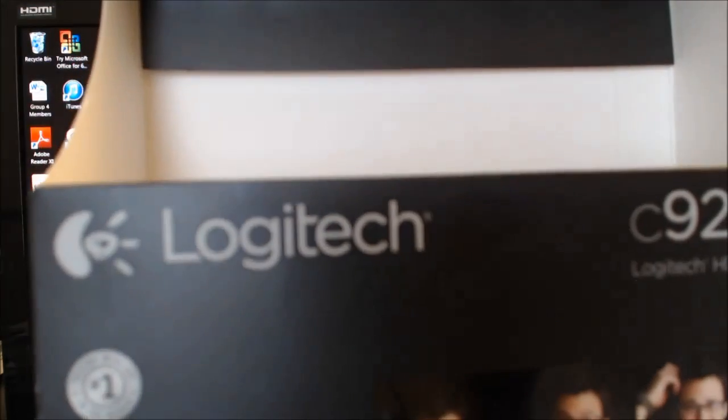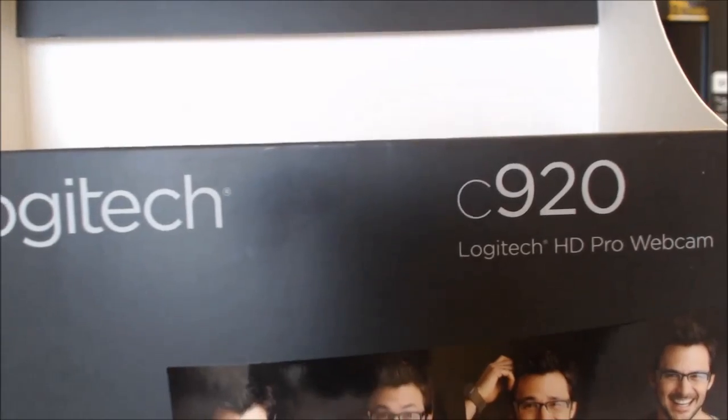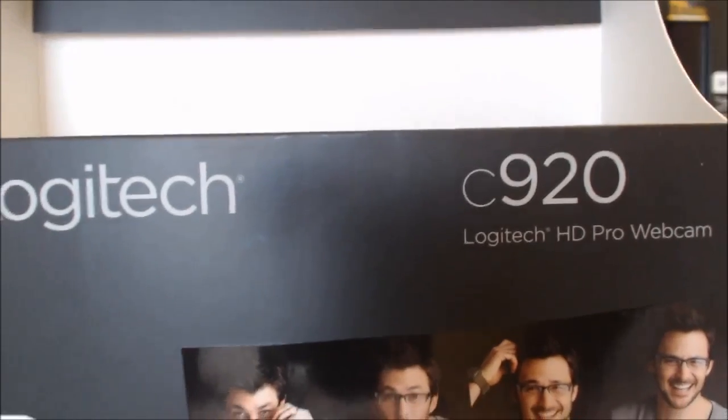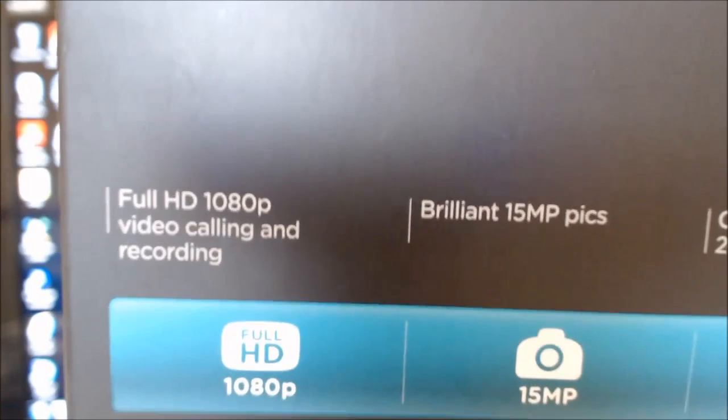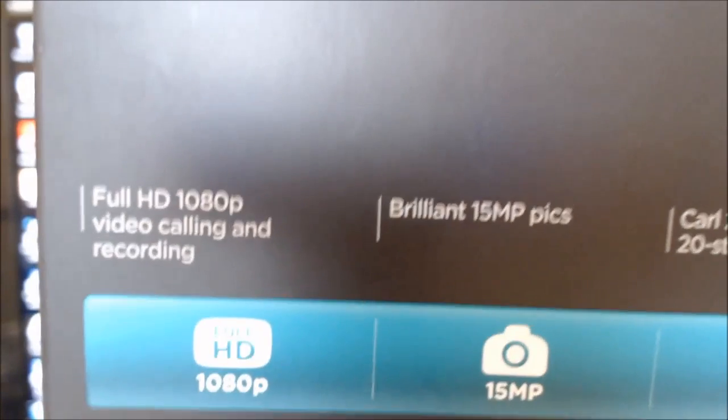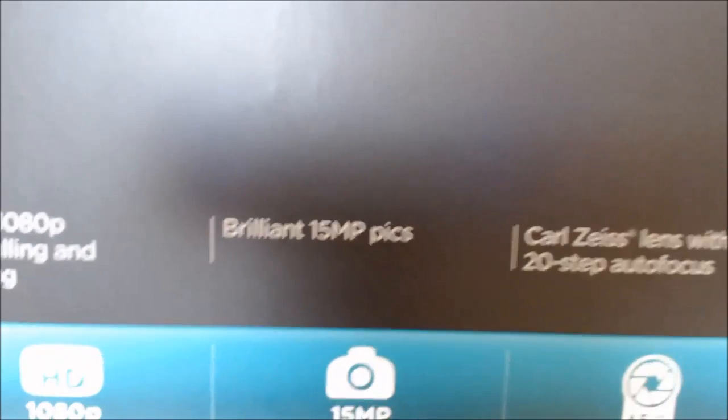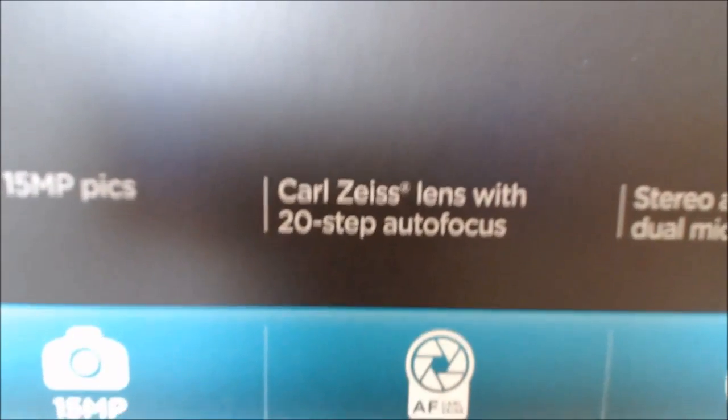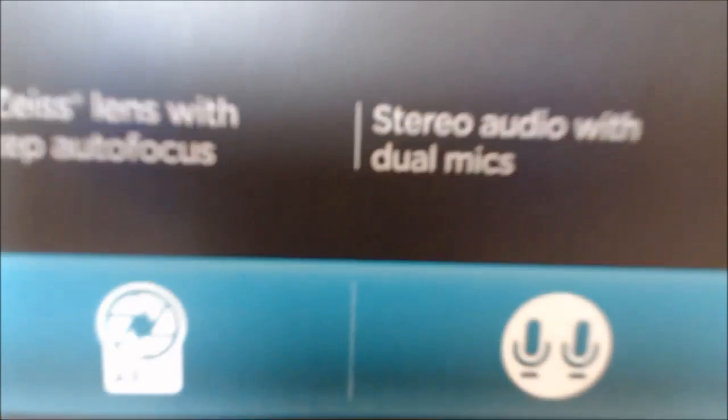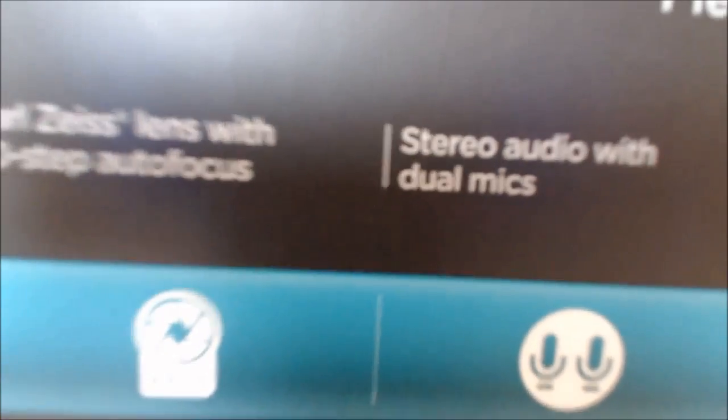Today I'm going to be using the Logitech C920. You can obtain this from Best Buy for about $79. The specs are full high-def 1080p video recording, 15 megapixel camera, Carl Zeiss lens, 20-step autofocus, and stereo audio with dual microphones. It's a pretty good camera. I do have it stabilized on a tripod.